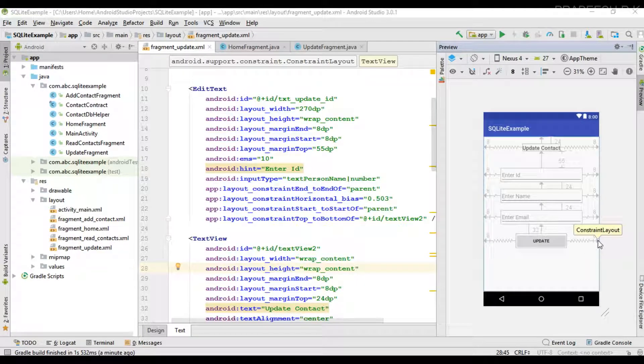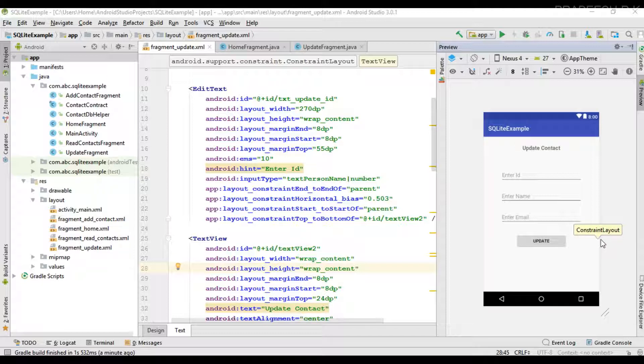Hello guys, welcome back to another Android Studio tutorial. In the last episode we already learned about how to update a SQLite database. In this video I am going to demonstrate how to delete a row from a SQLite database.